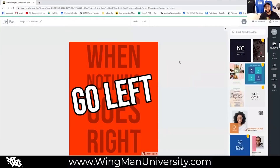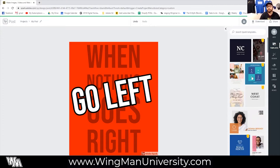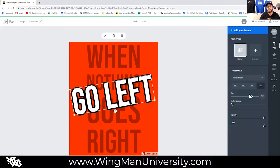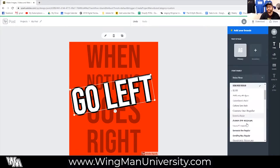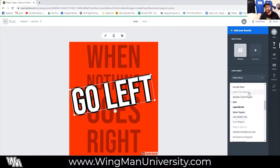So today I was working on this design. This was a design that I wanted to put on a red shirt, and it says "when nothing goes right, go left." I'm fine with the layout of this design and the colors, but the one thing that was bothering me was this font. I spent a bunch of time looking at basically every font that's already in here for something that's hand-lettered or feels like it's written on top of it, and I just couldn't quite find what I was looking for.